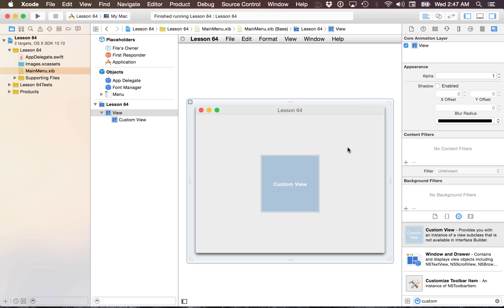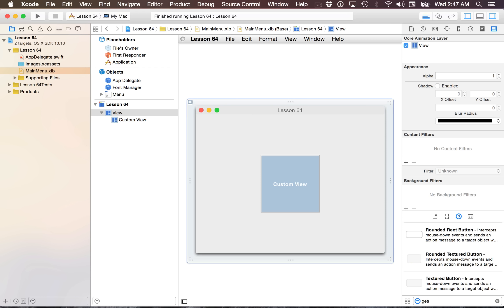If you're confused with what I'm saying about layer backing, you can feel free to check out the core animation tutorials I have that explain layer backing and other things as well. With that said, let's go ahead and add some gesture recognizers.